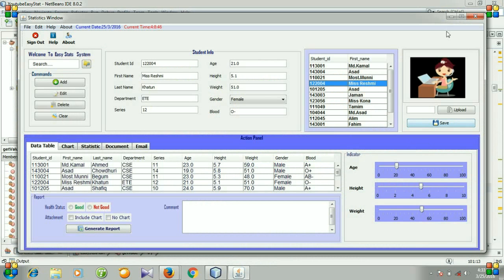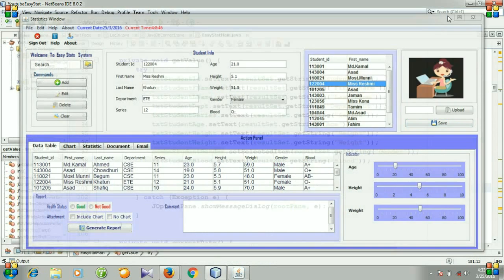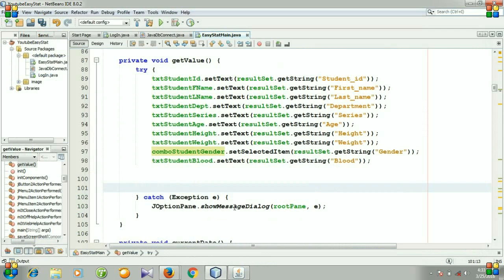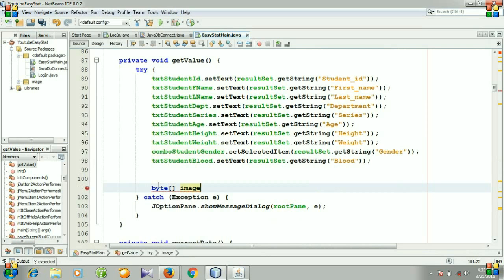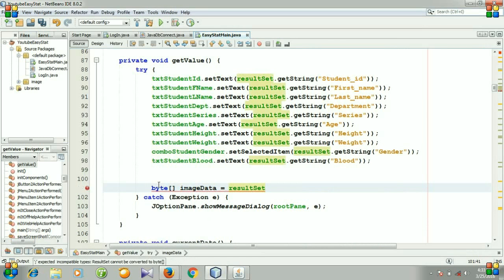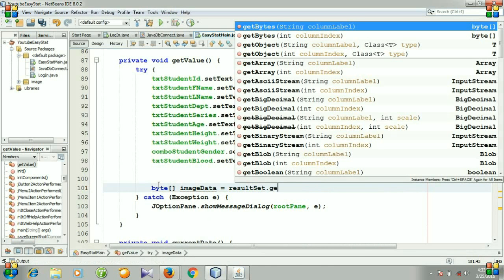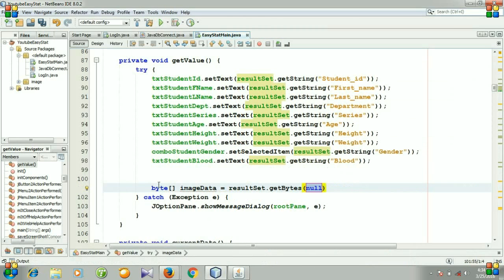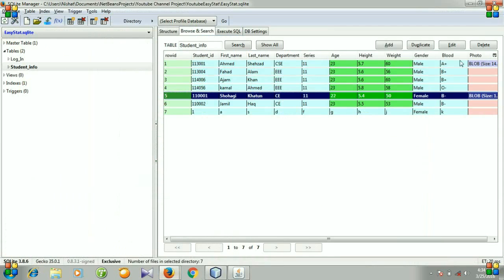For doing this, I need to write byte array, and my variable name will be imageData, then resultSet.getBytes. The column name of our table is photo.